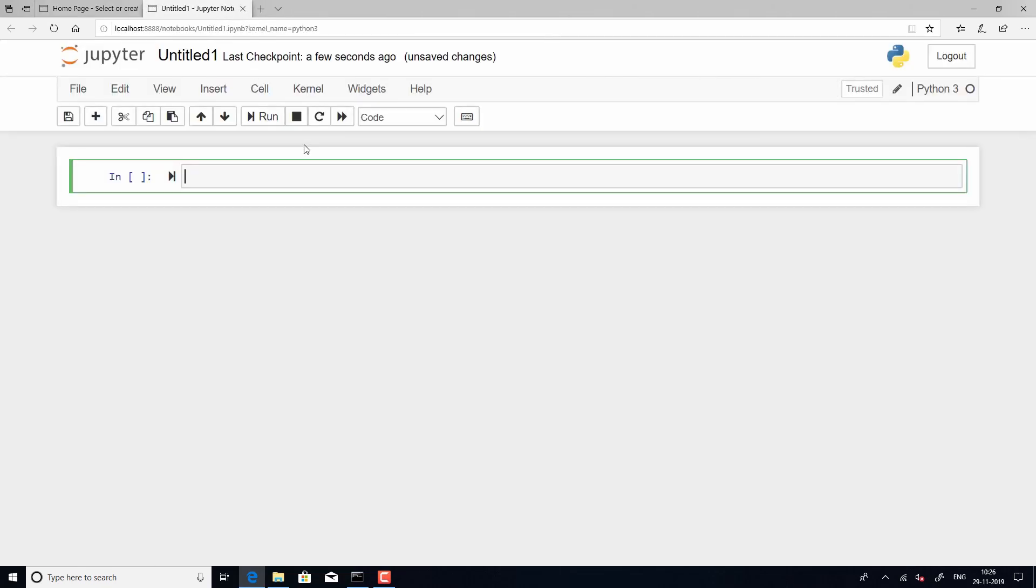If you can recall from the earlier lectures, we would have emphasized on the fact that Jupyter notebook is basically a collection of input cells and any input cells can have can hold codes, text, plots or any kind of description. Right?